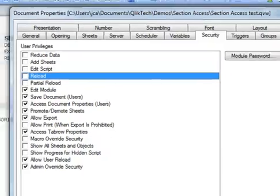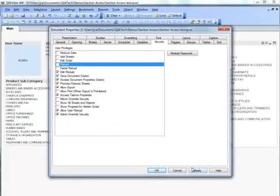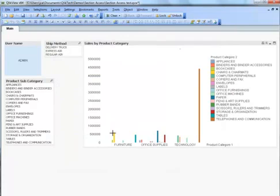And really what this gives me is a lot of control over what my user community can or cannot do at a document level within QlikView. It's very useful for an admin to have this level of control over who can do what.